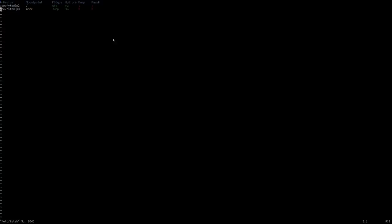The last step before rebooting is to mount the proc directory, which is required for KDE. We edit the fstab file: vim /etc/fstab and hit Enter. We go to the last line and add a new entry: device is proc, mount point is /proc, filesystem type is procfs, options are rw, dump is 0, and pass is 0. Save the file, exit vim, and clean up the terminal. Now we are ready to reboot — we type reboot and hit Enter.